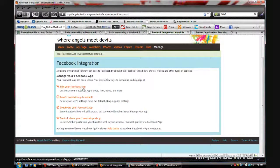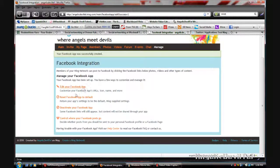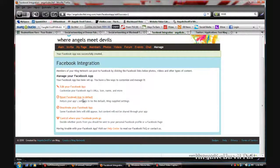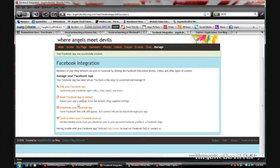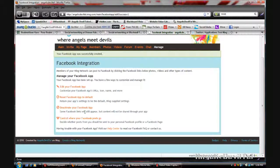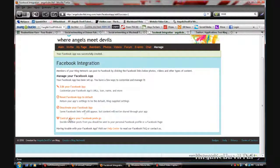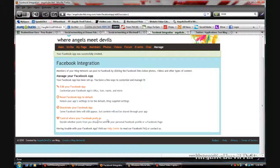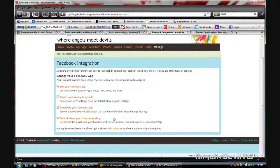You can edit your Facebook app, reset the Facebook app to default, deactivate the app, or control where Facebook posts go.